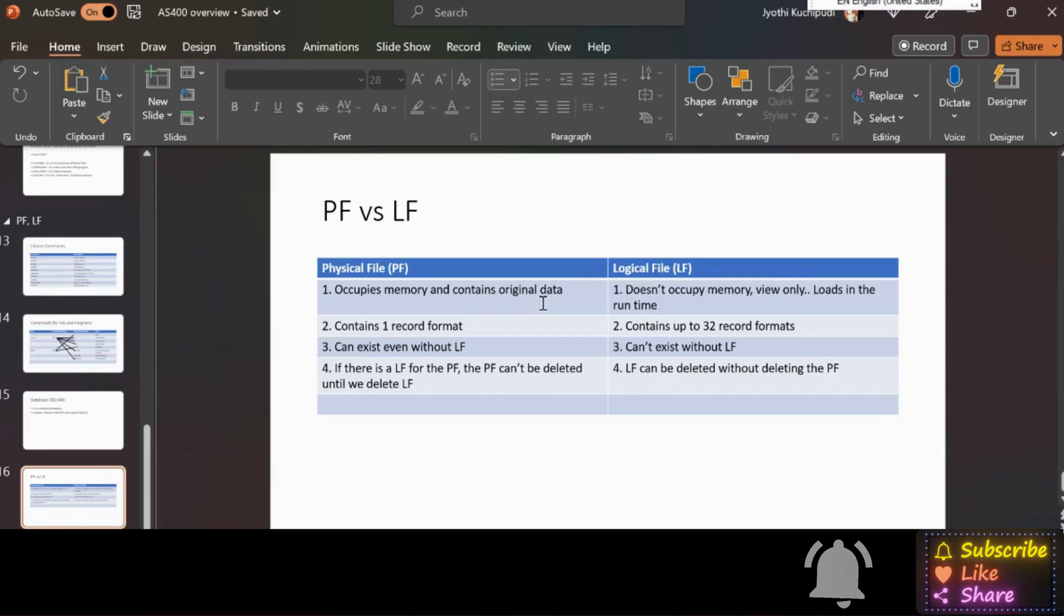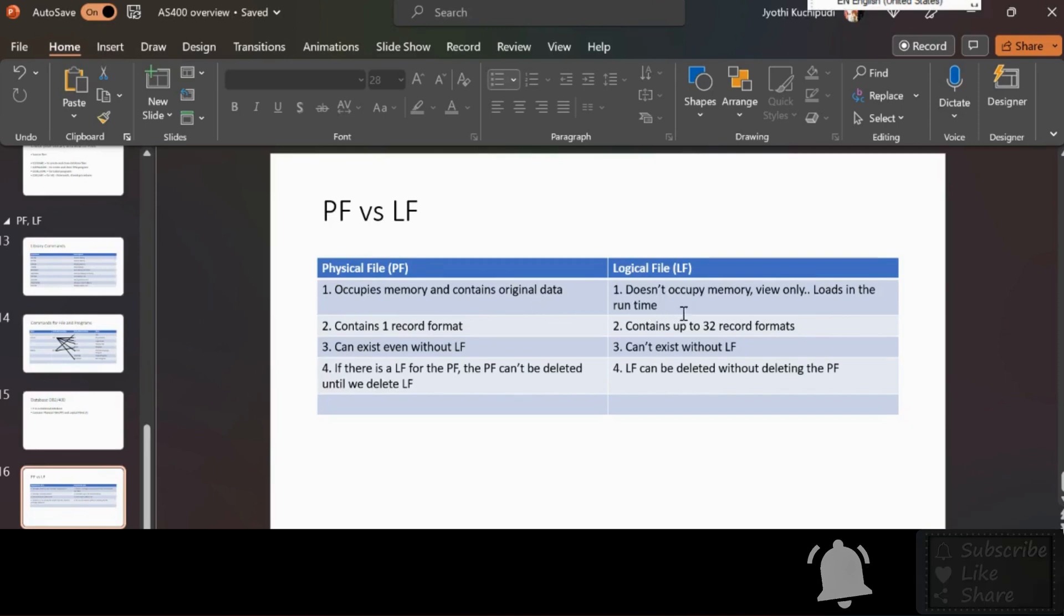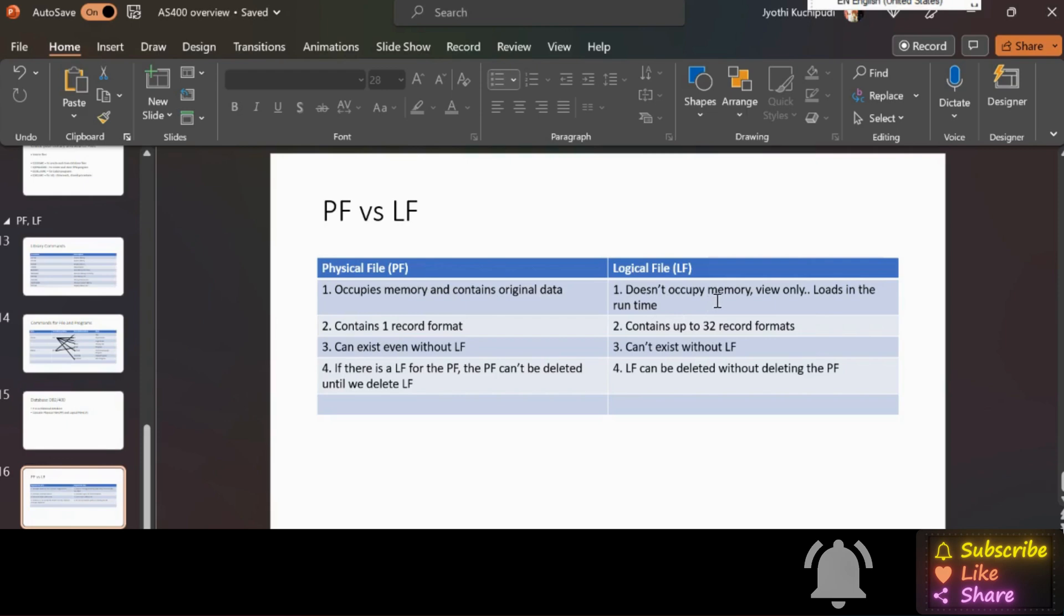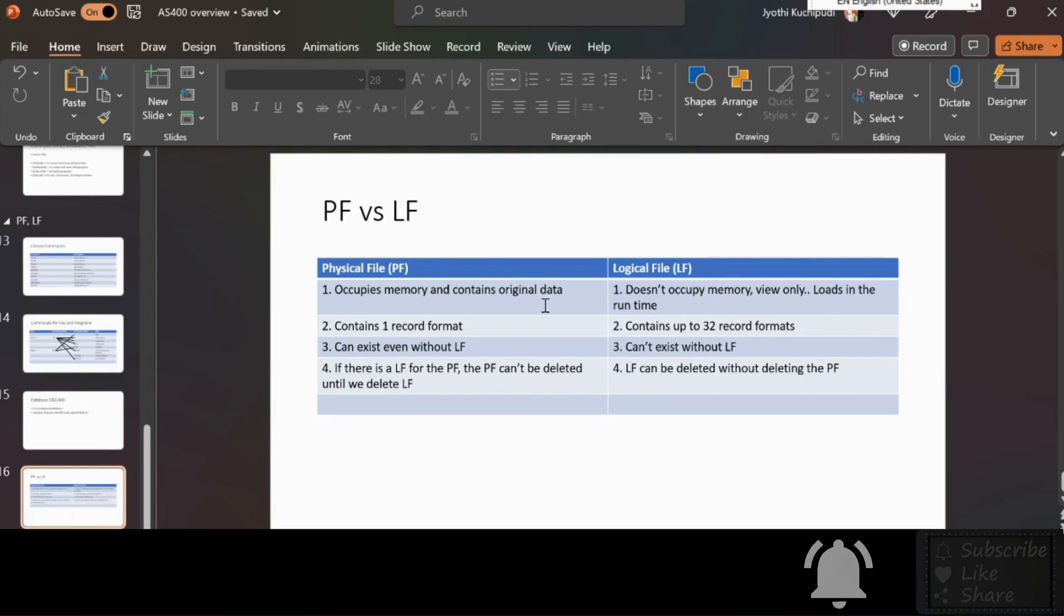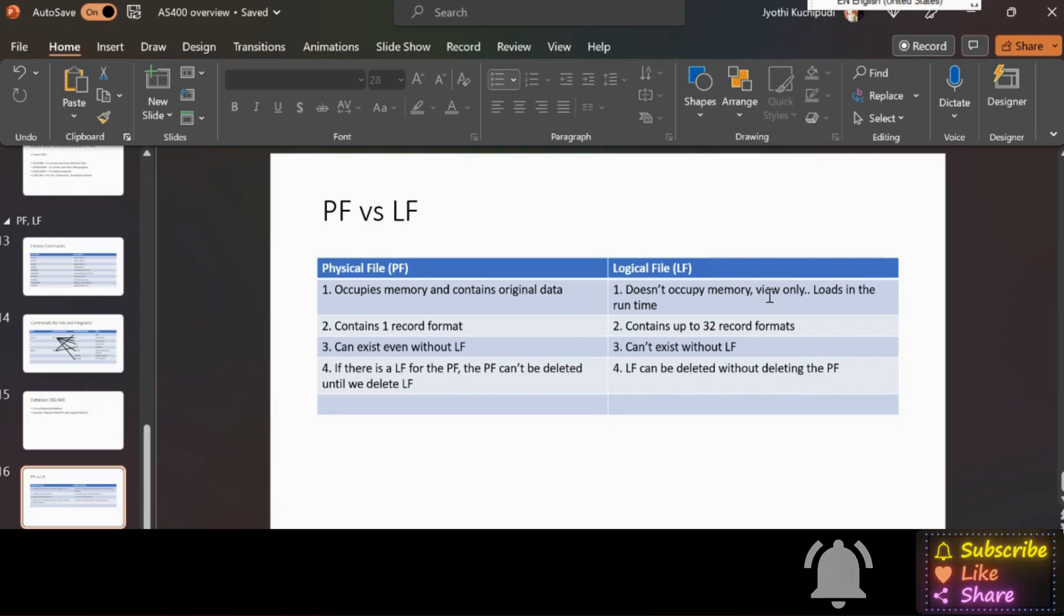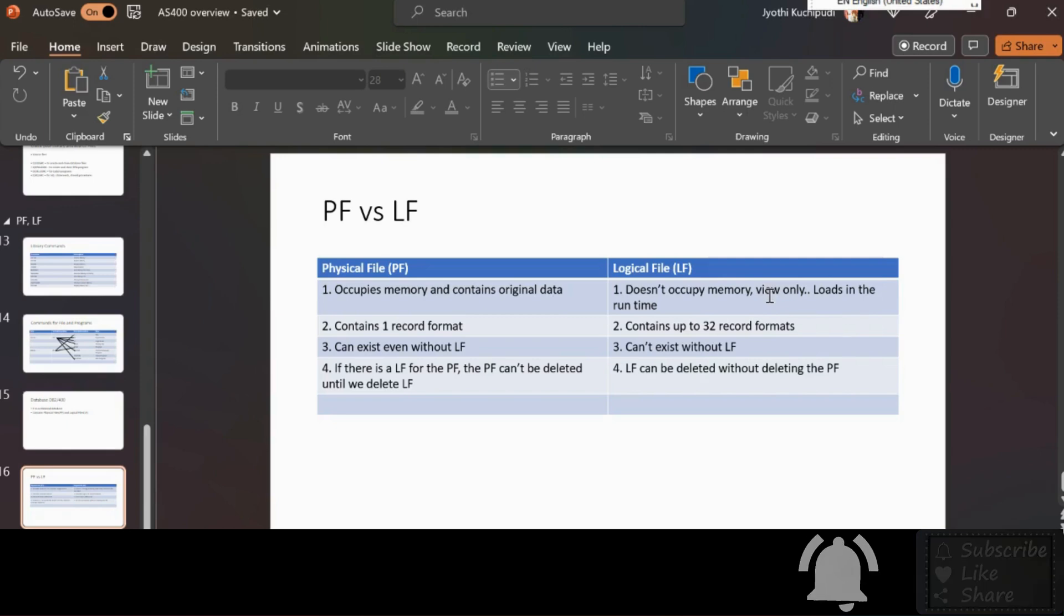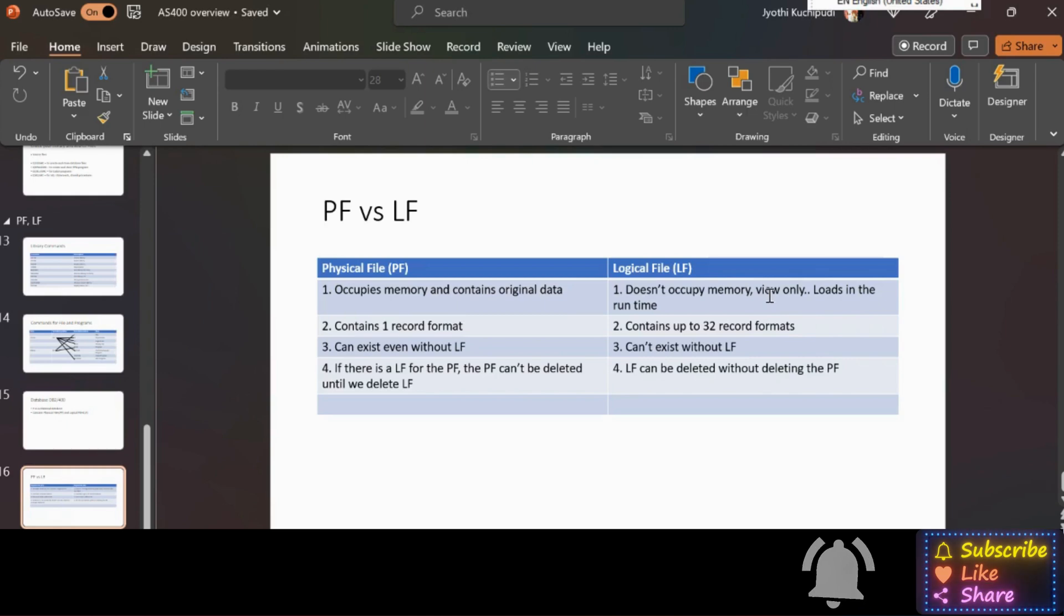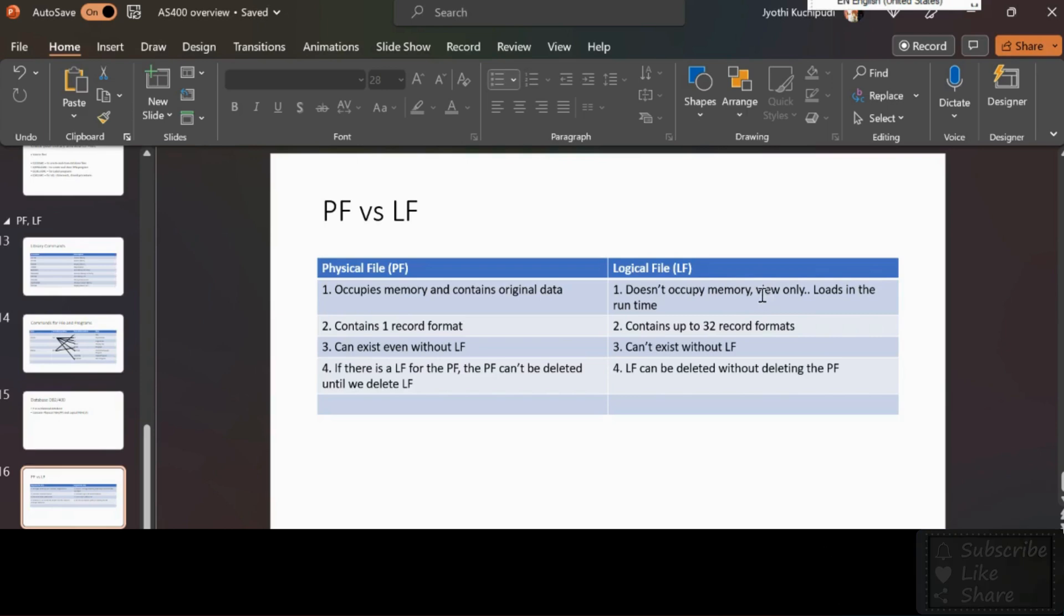DB2/400 has physical files and logical files. Physical files occupy memory, whereas logical files don't need memory as they show data from their physical file. The name itself clearly explains it. Logical file loads the data in the runtime and it has an access path, means it sorts out based on the key field.